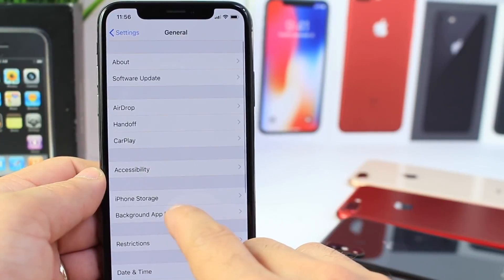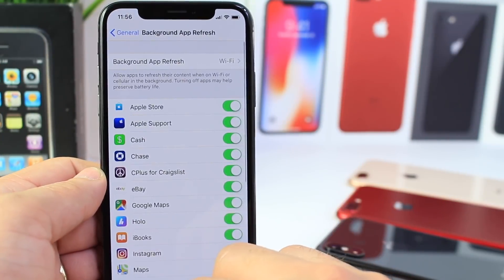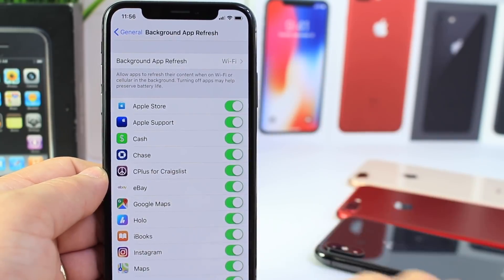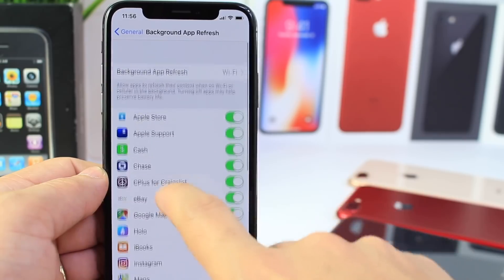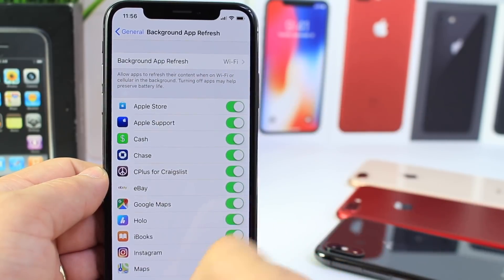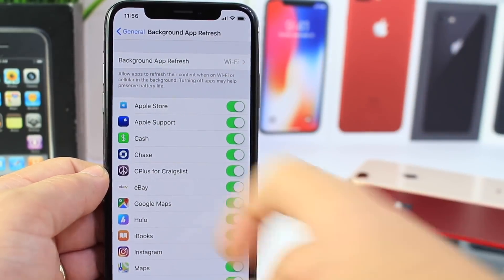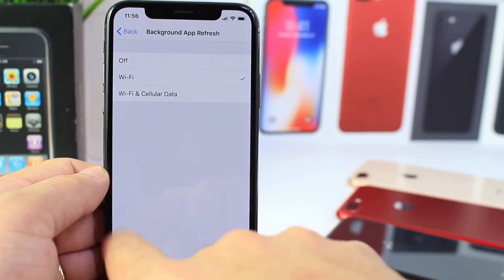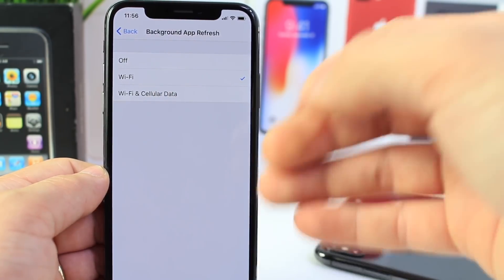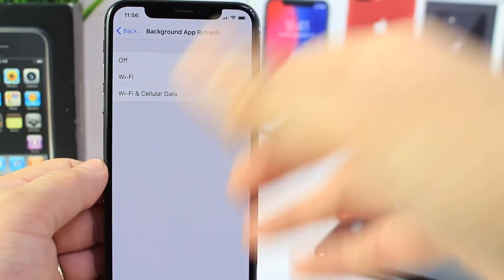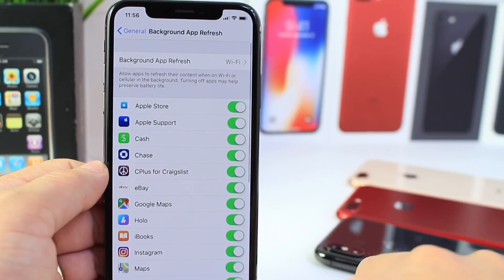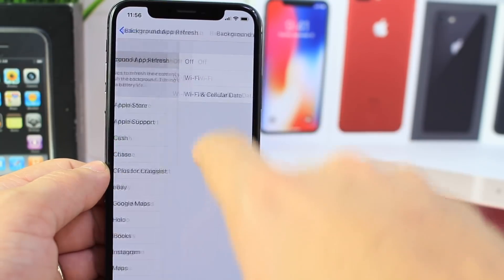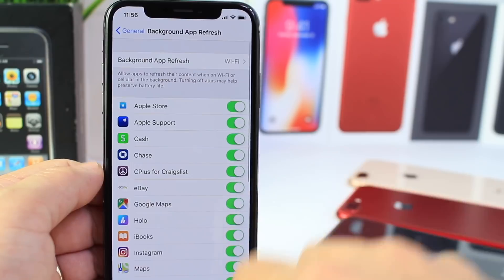Another setting I always like to change is Background App Refresh. The reason I change it is because of battery life. Applications are constantly running in the background and it drains a lot of battery. It does keep your apps up to date, but in terms of notifications you'll still get those. So I don't keep this on in the background at all — only when I'm connected to Wi-Fi, because Wi-Fi is much faster in most cases and I'm usually close to a power source so the battery doesn't drain as quickly. I just set it to Wi-Fi only.